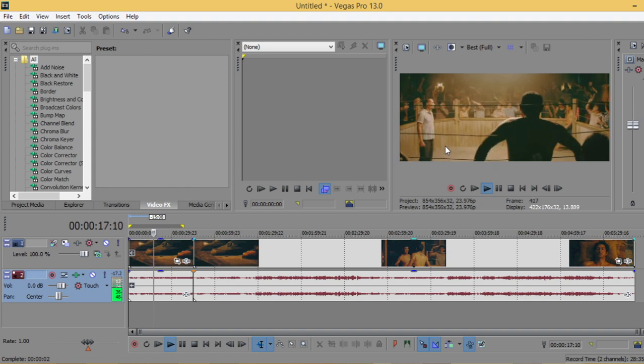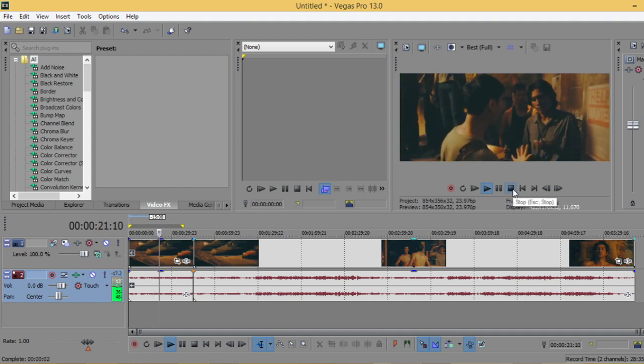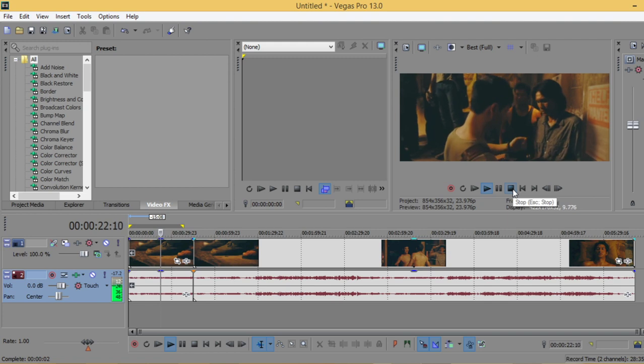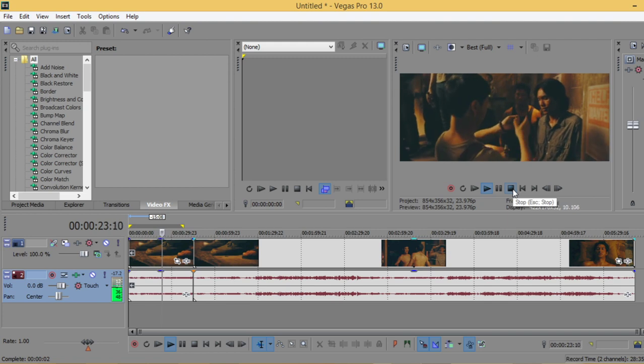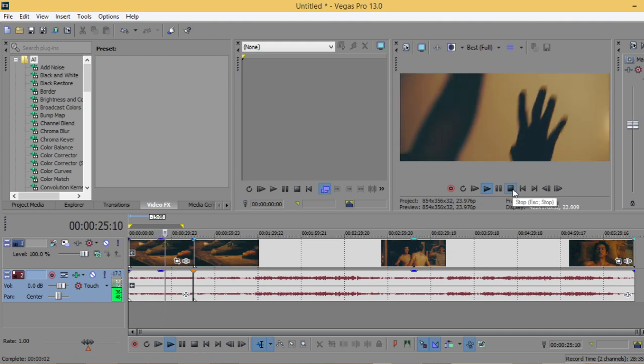So it's reversed now and the method is very simple using Sony Vegas. I hope you enjoyed this tutorial. See you in the next video.